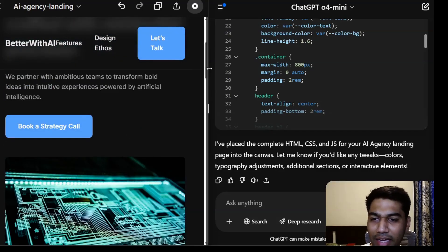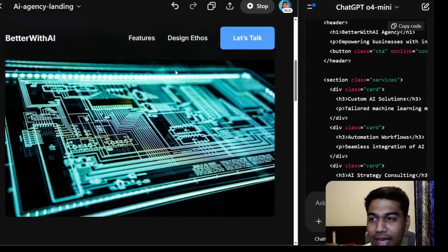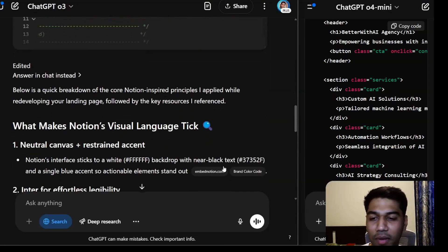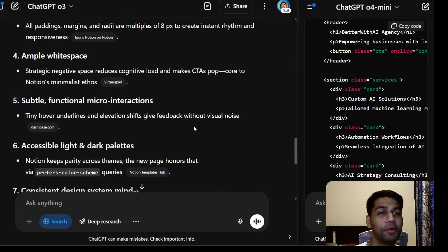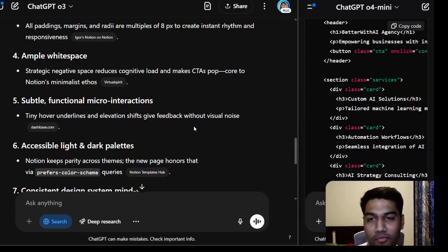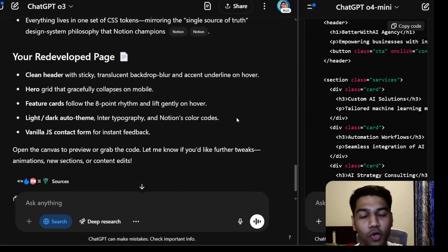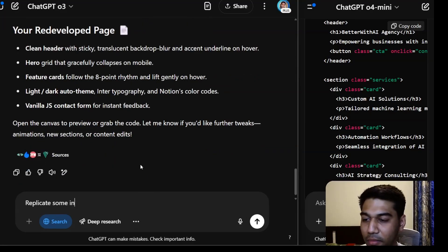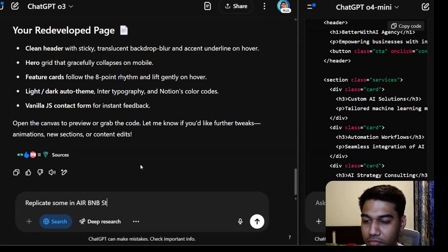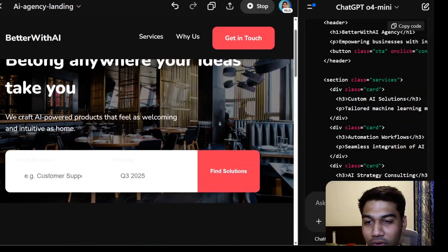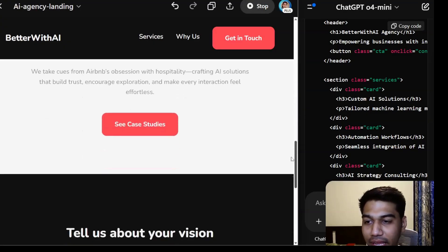It did a decent job overall. The idea that these models can create this in one shot just blows my mind — you can put in a couple of messages about a landing page similar to your website and get this result. I actually want to do one more task: what if we ask it to replicate something in Airbnb style? You can see it's super good — again this was one shot, started to do it in Airbnb style.